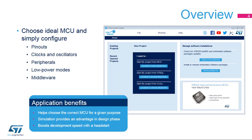The STM32CubeMX application helps developers using STM32 microcontrollers through a user interface that guides the initial configuration of a firmware project. It provides the means to configure PIN assignments, the clock tree, integrated peripherals, and simulate the power consumption of the resulting project. It uses a rich library of data from the STM32 microcontroller portfolio. The application is intended to ease the initial phase of development by helping developers select the best product with regards to features and power.